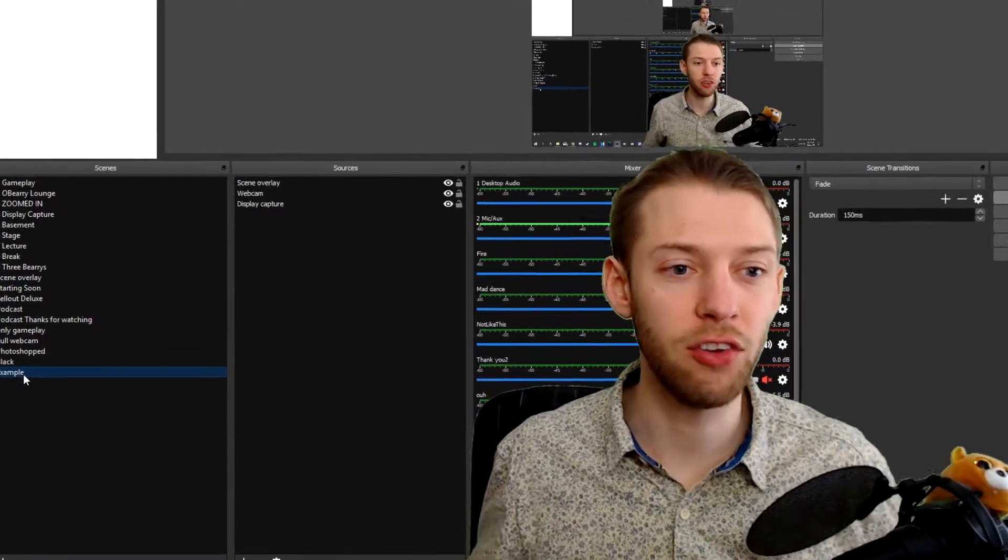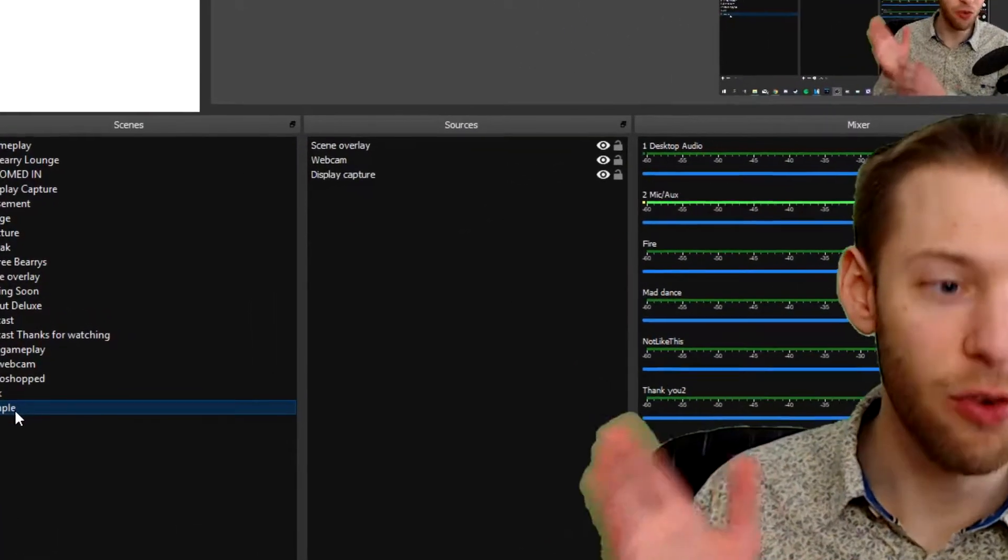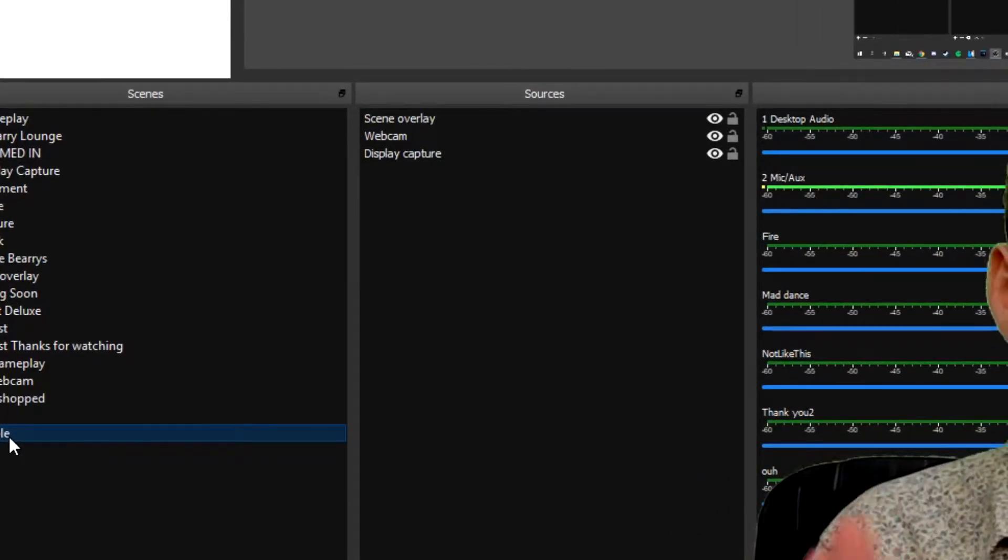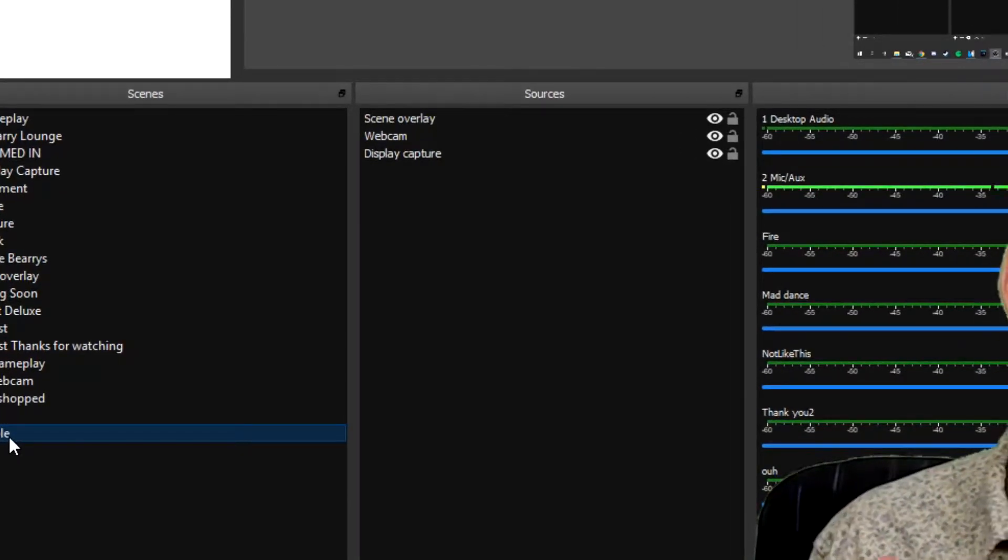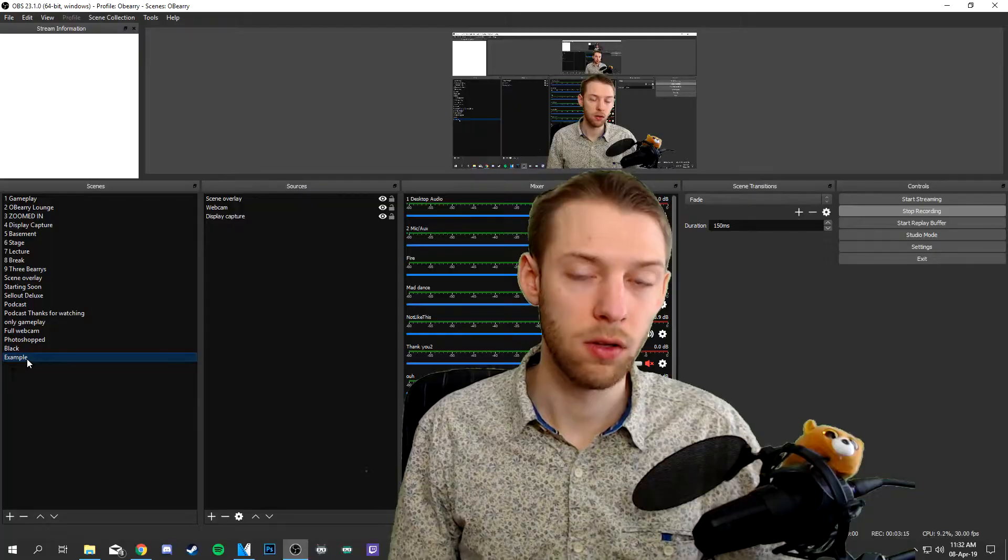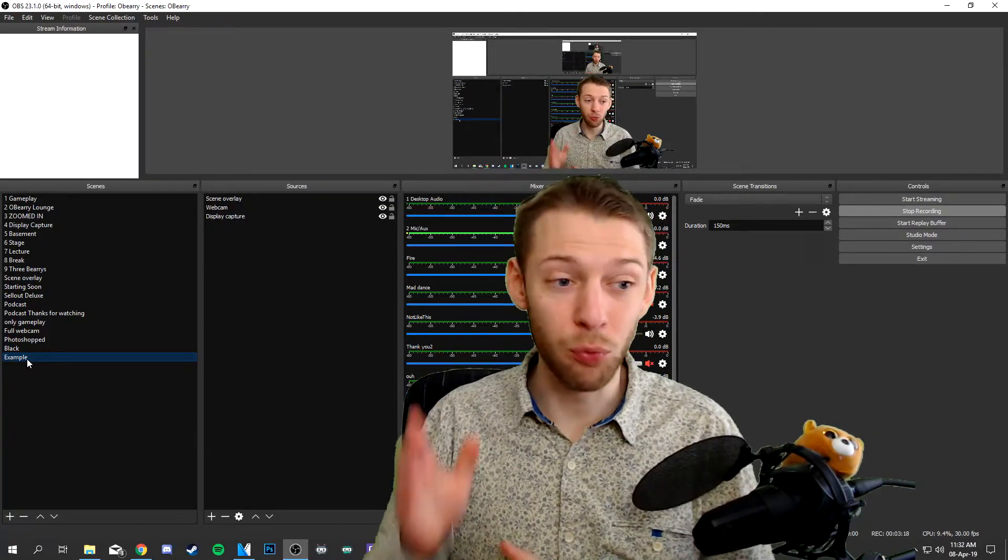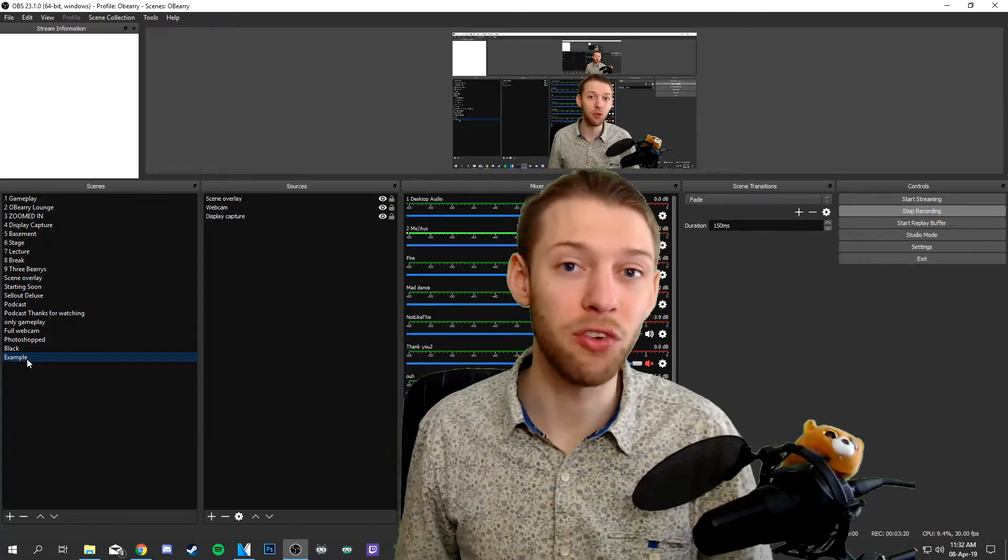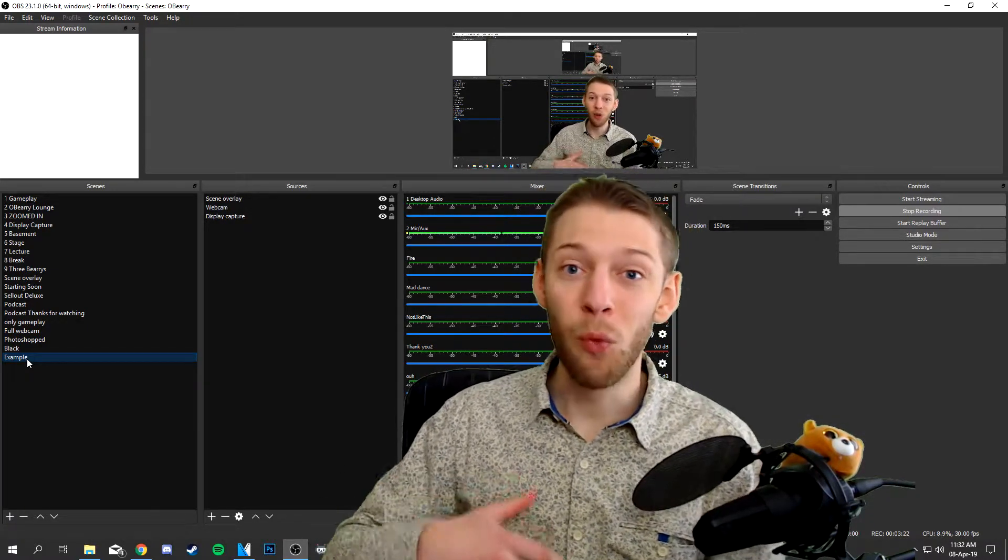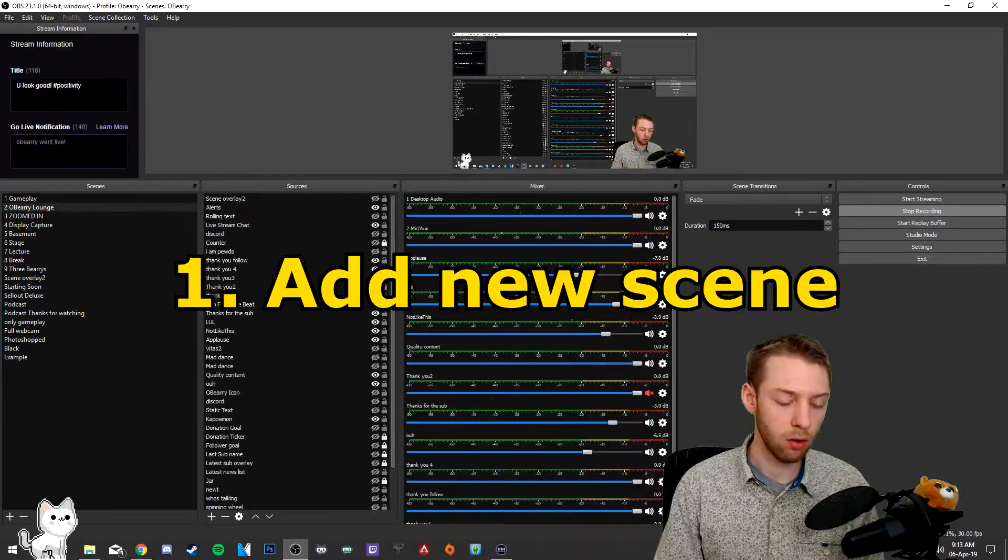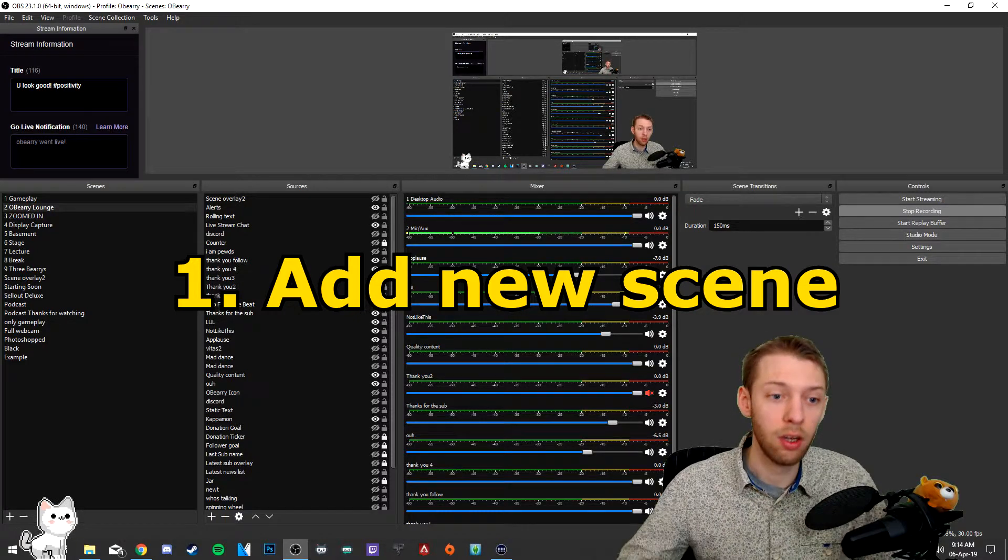The solution is to create one scene overlay that is a source that contains all of your other sources. So in the future you only need to add one source to every new scene instead of adding 100 sources. So how do you do this?